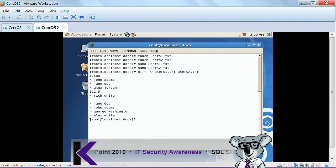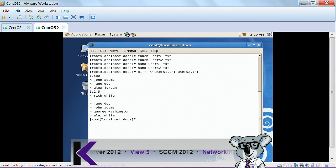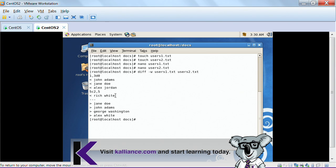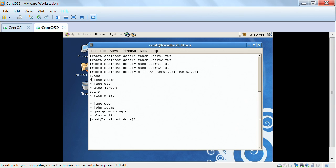What the 'diff' command does is compare two files and tell you the differences between them. It tells you what's in the first file versus the second. For example, I've got Alex White in one and Rich White in the other. The left arrow symbol shows differences in the first file, and the greater-than sign shows entries that don't exist in the other file. So 'diff' is a really great utility.